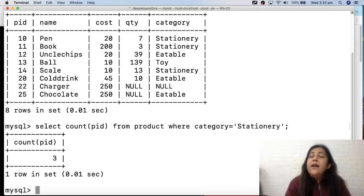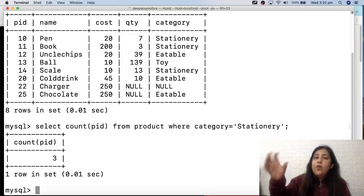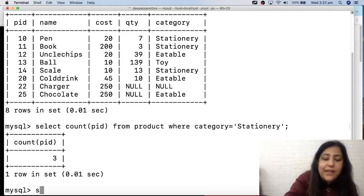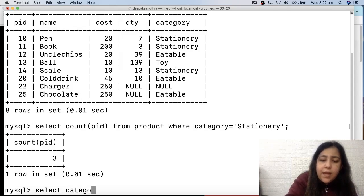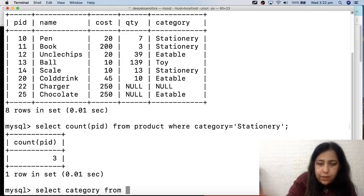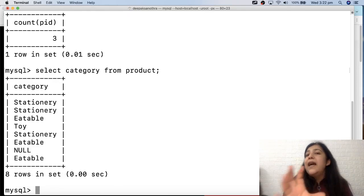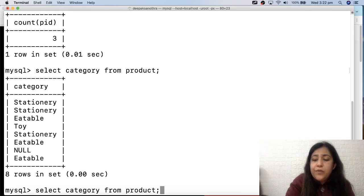How nice it would be if there were a command that shows me all the different categories at once, and also gives me the count for each. To see categories, you have an option: if you just write SELECT category FROM product, you get all category names - but they are repeated. So what keyword is used to avoid repetition? Write it in the comments!